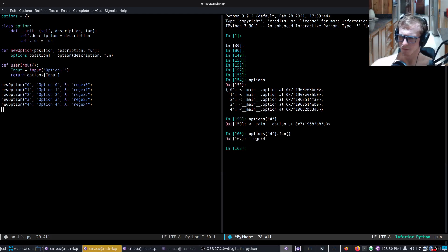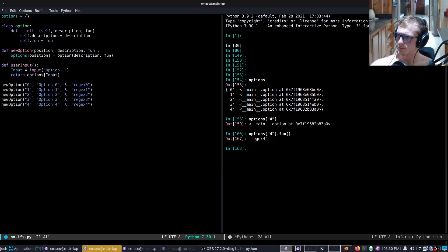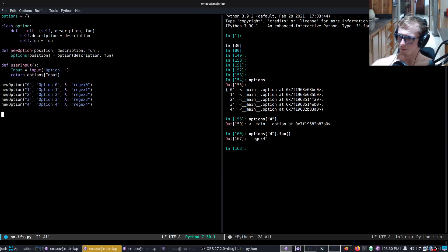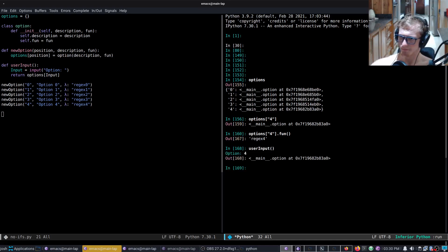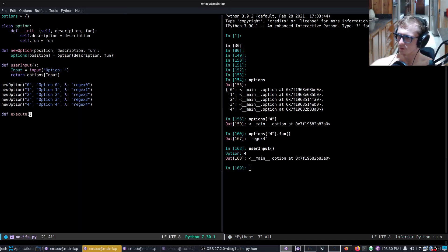And then that calls the regex. So we just need to provide the user input — option 4. So now we need to execute — def execute.